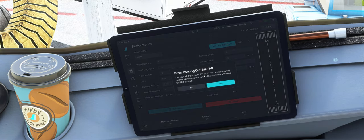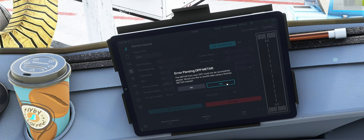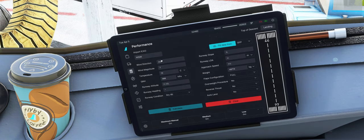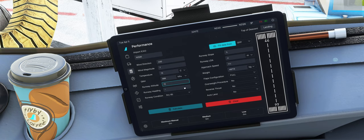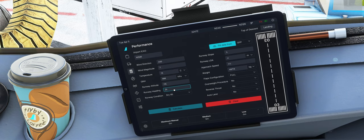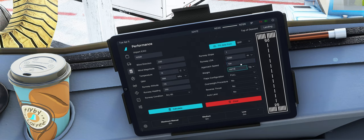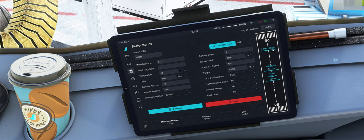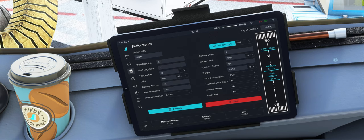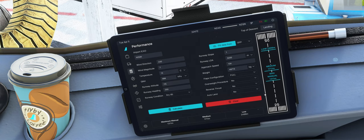Wir probieren jetzt das mal mit dem OFP. Da kommt ein Error. Dann soll er alternativ die Metar nehmen. Macht er auch. Ich gebe jetzt einfach mal irgendwas ein, einfach um euch das zu zeigen. 3200 Meter Landebahn, Approach Speed 134. Sobald wir alle nötigen Daten abgefüllt haben, können wir hier auf Calculate. Und dann zeigt er uns an, wenn wir mit Auto Brake Slow landen, dann sollten wir bei 2.499 zum Stopp kommen. Medium hier bei 1.700 und Max Manuell bei 1.300.